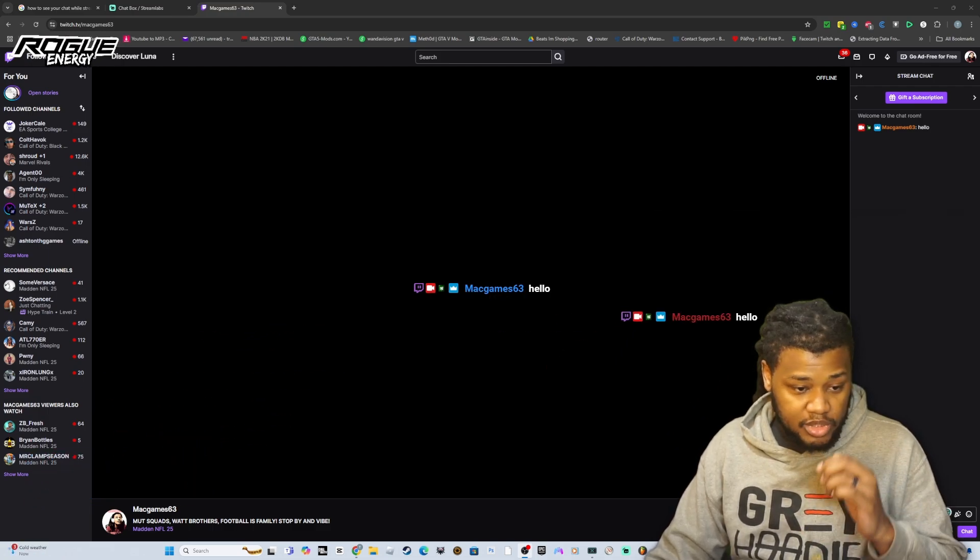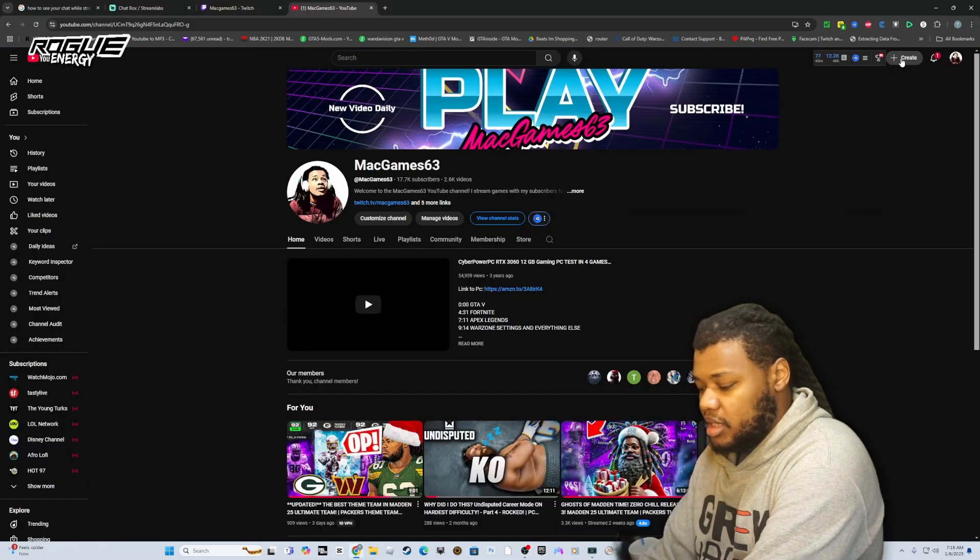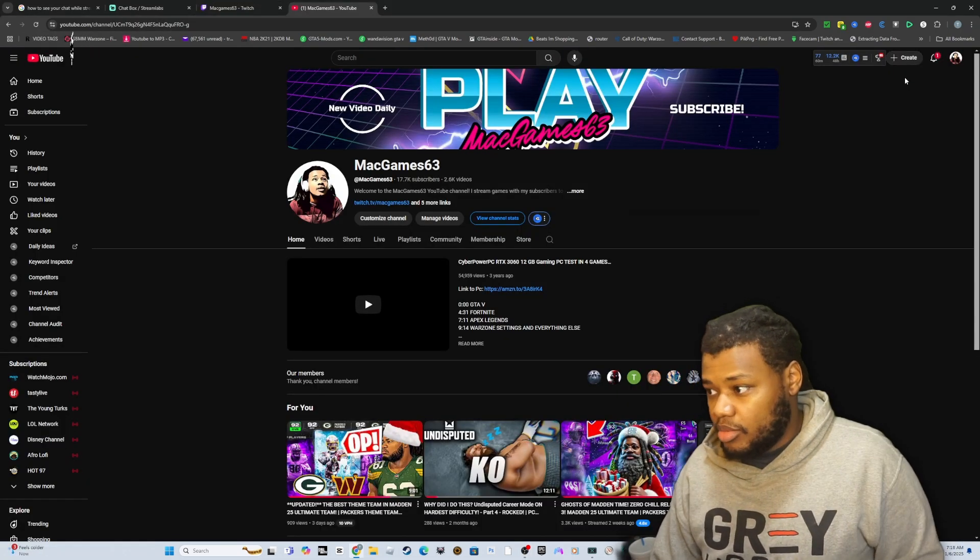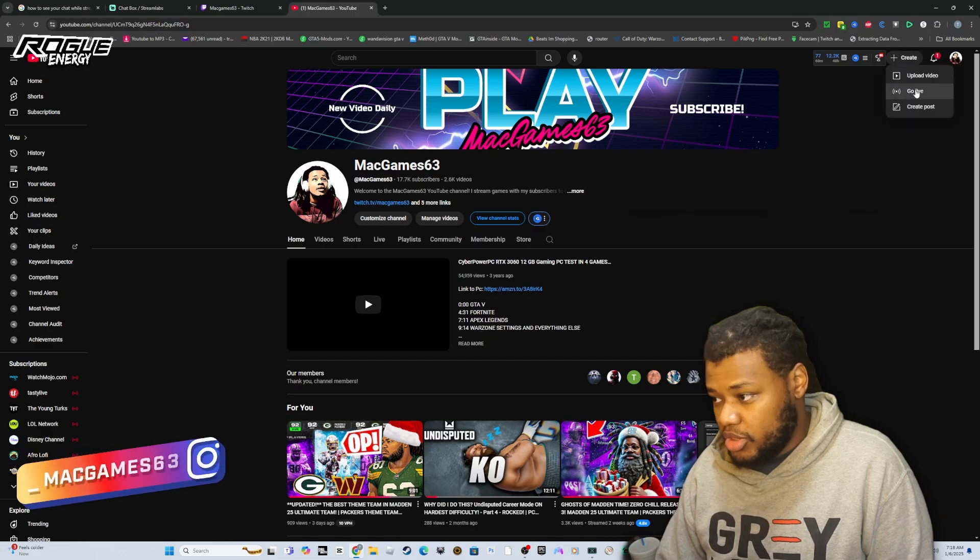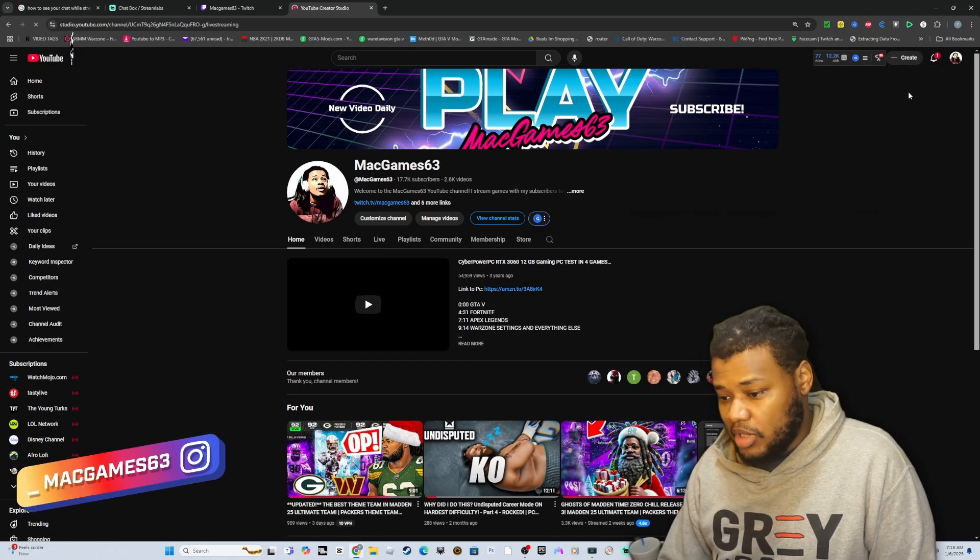And for YouTube to test it, in case you don't know how to set up a private stream, you go here, click create, then you click go live.